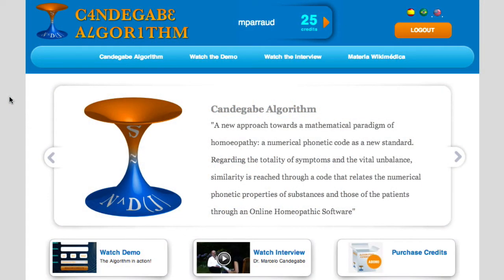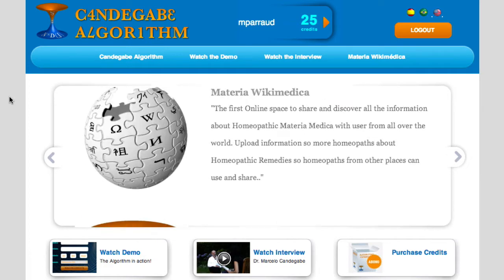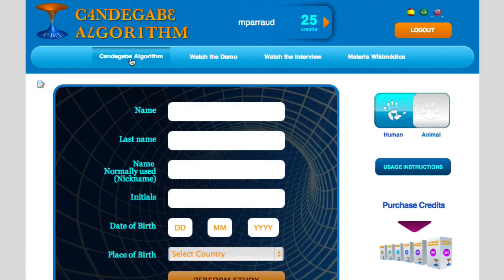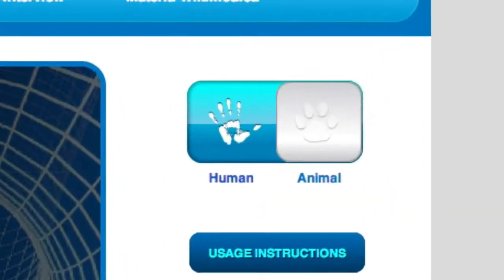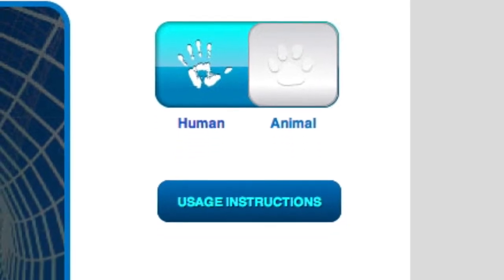Let's go over the different links and fields. From the home page, we enter the system by clicking the link 'Candegave algorithm,' placed on the site's upper left section. On the upper right side, we find the buttons' control panel for the algorithm's use, for both human or animal, under the button to see initial instructions and the slot for subscription.